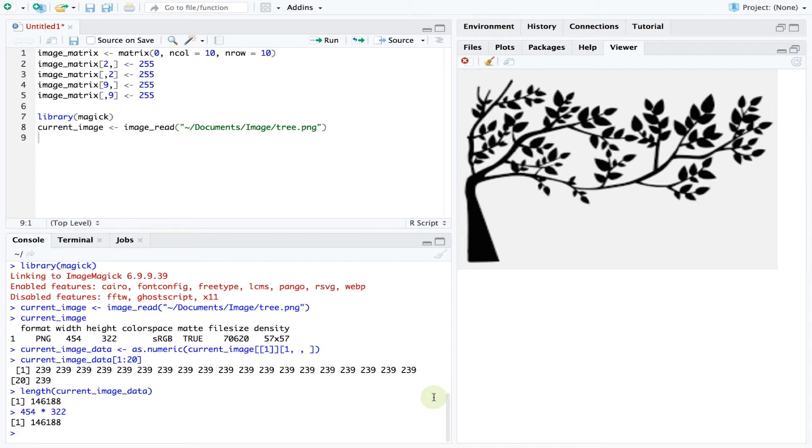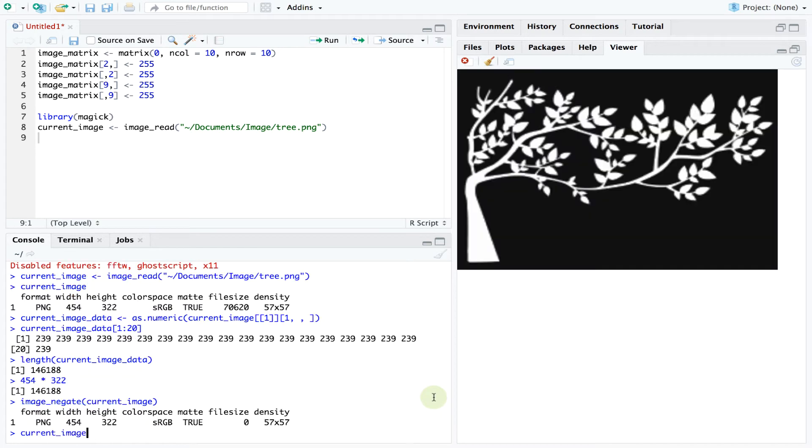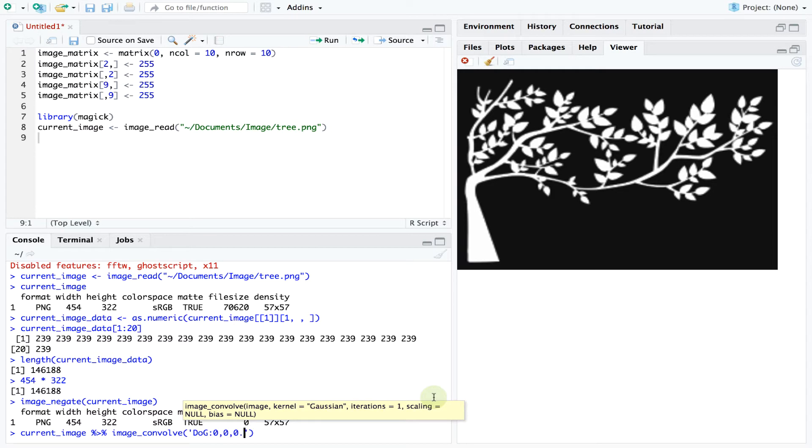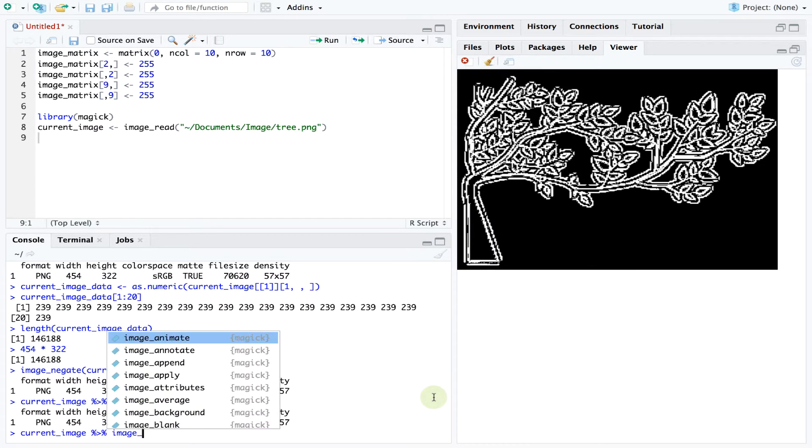Since we now have access to this data vector we have full control over the image and can make any changes we wish to the pixels. The magic library also has some built-in image processing functions. We can create a negative or apply a filter or change the orientation of this image.